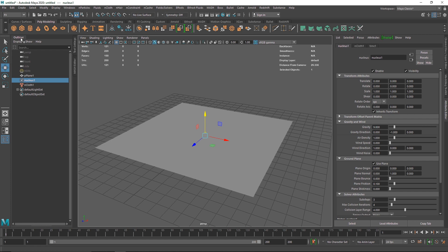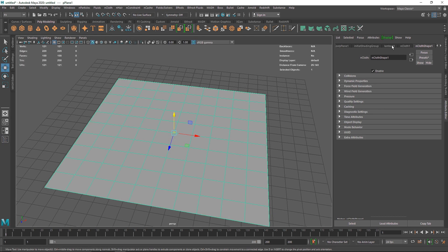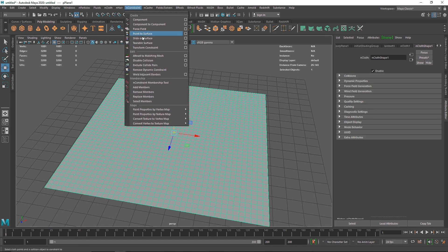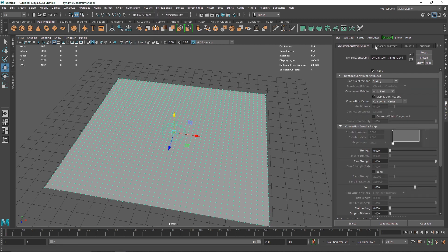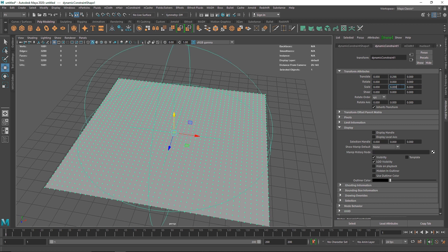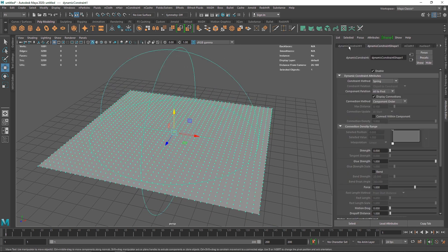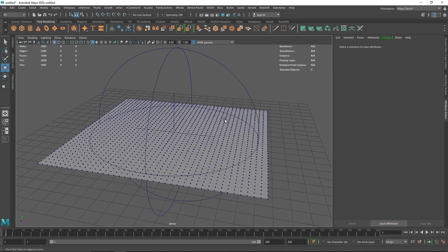Once we have this we can get into creating some wrinkles and the procedural shading. The first thing I'm going to do is increase the segments on this to 40 and 40. I'm going to use the same technique as the morphing cloth — take a simple force field and increase this to something like 6 or 7. Then I'll select my constraint and increase the motion right to 2 and 2, and turn on bend.